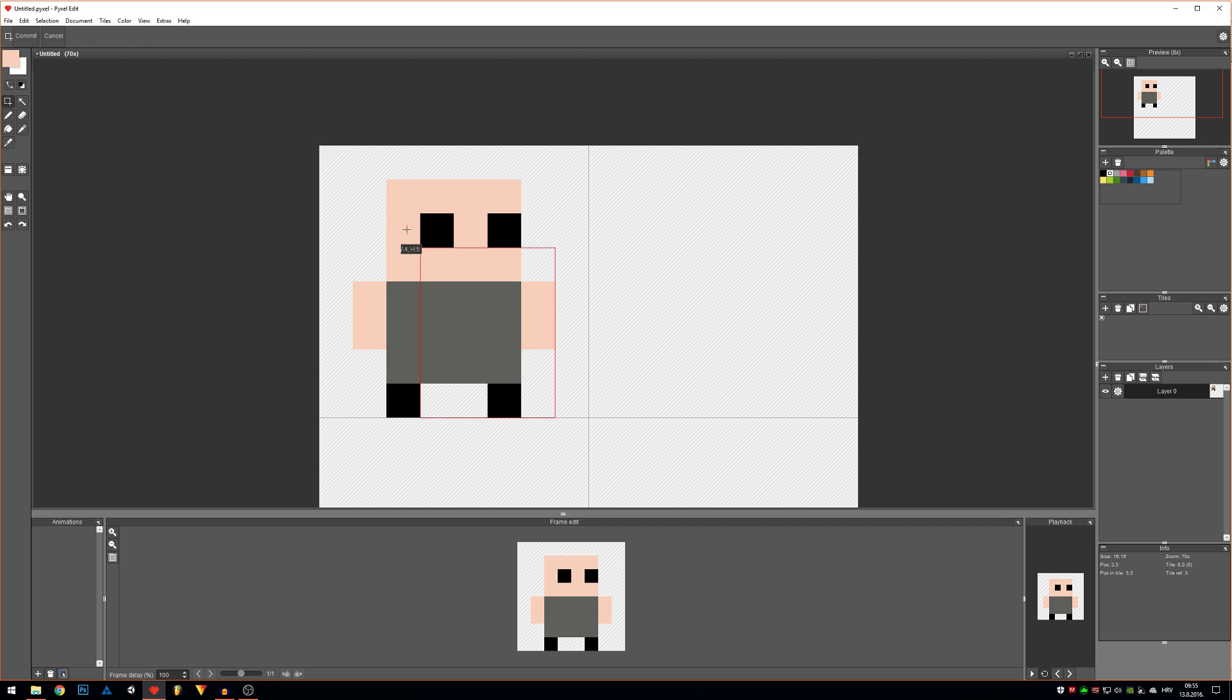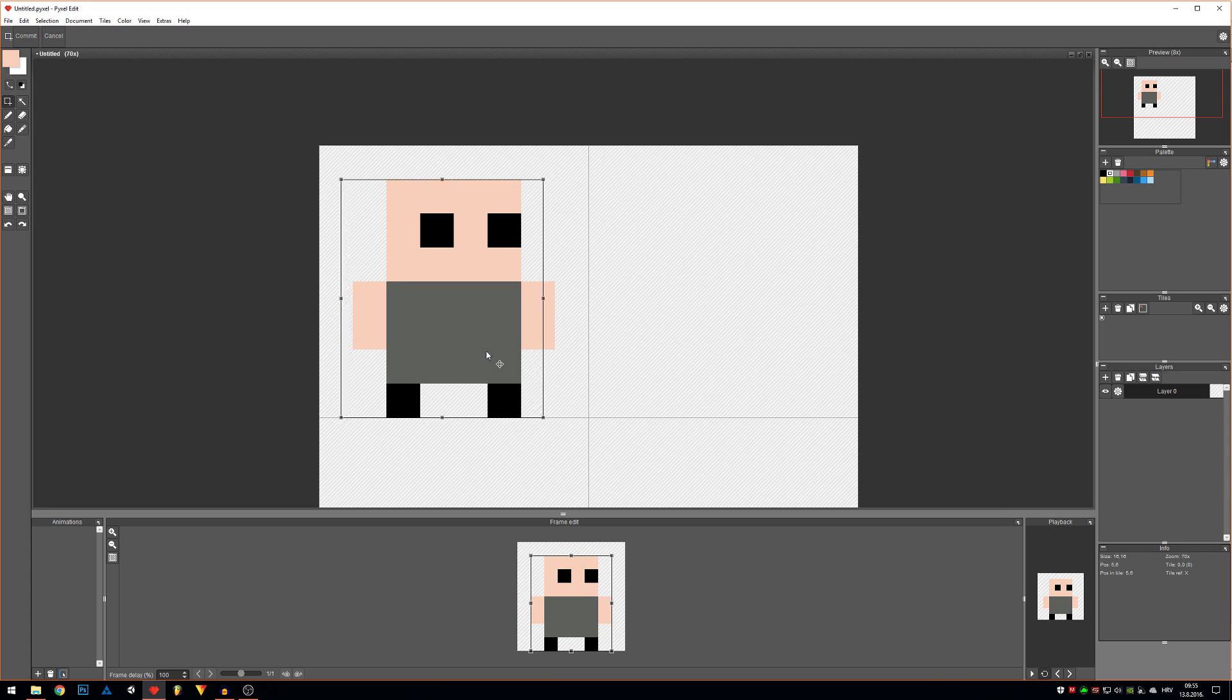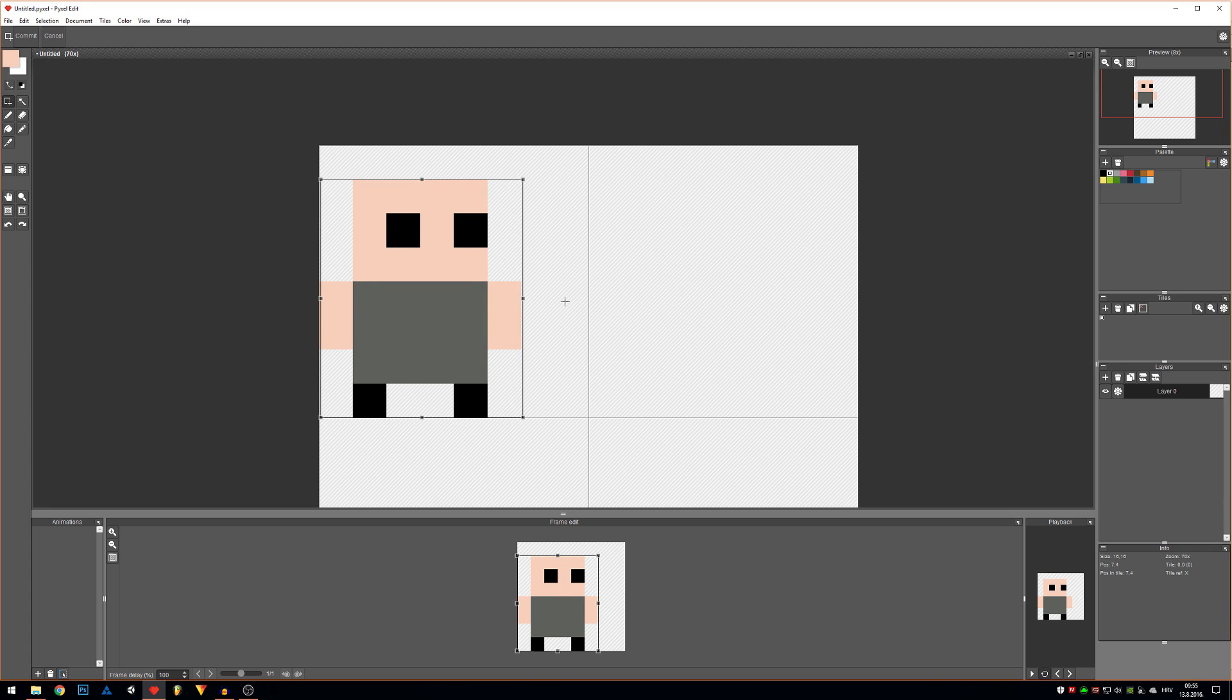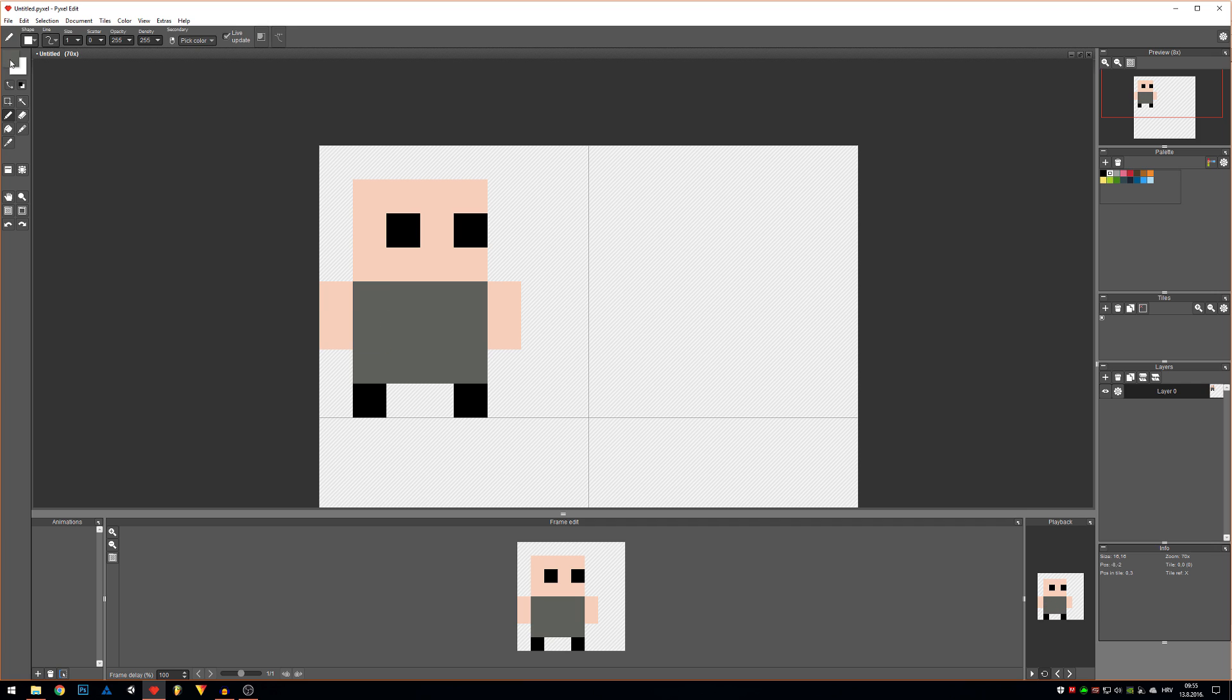Since we're making a knight, I'm gonna move my character a bit to the left so I can make space for his sword. Let's make a shield.